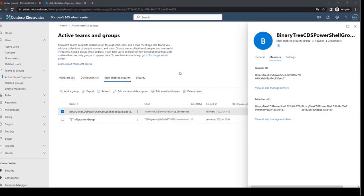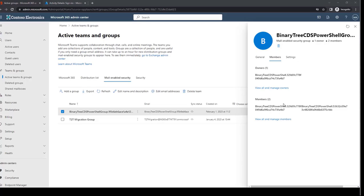Next, we'll review the groups that OnDemand created in your tenants. First, each tenant will have a mail-enabled security group. The name will be similar to the users we just reviewed, and will start with the words binary tree. This group will contain the two unlicensed service accounts. You will not need to make any modifications to this group.